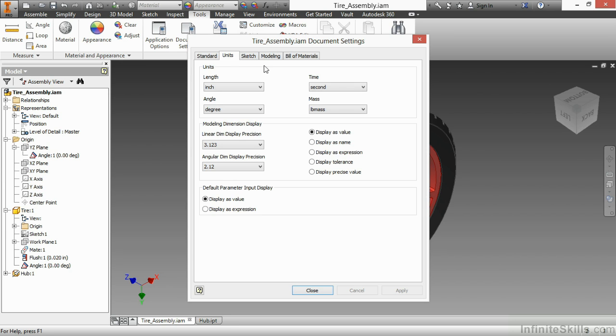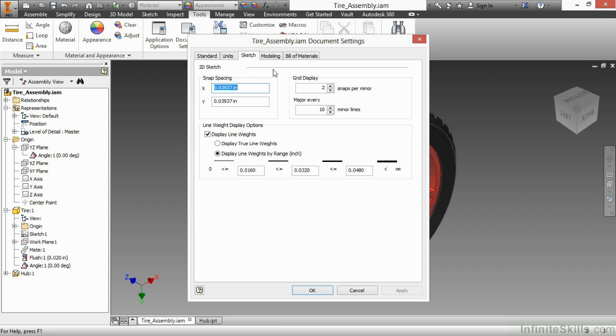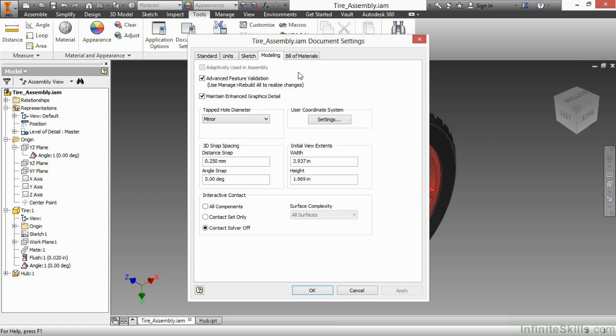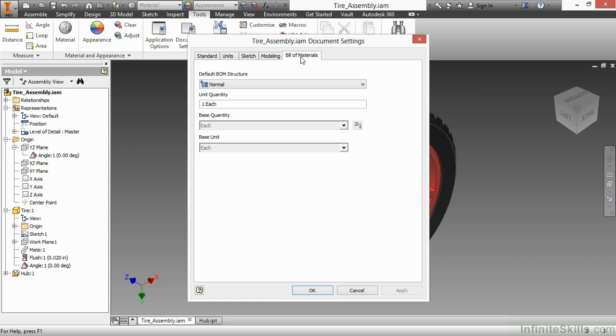On the sketch tab I have settings to control how I operate an assembly sketch inside of this environment. On the modeling tab I have settings controlling my 3D snap spacing, my initial view extents, some other controls here as well for holes and user coordinate systems. And on the last tab I have a bill material setting to control how this assembly behaves when it's rolled into a bill of material.